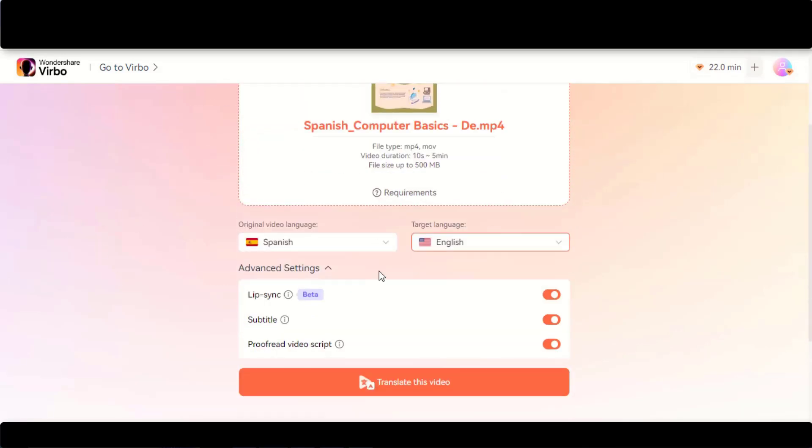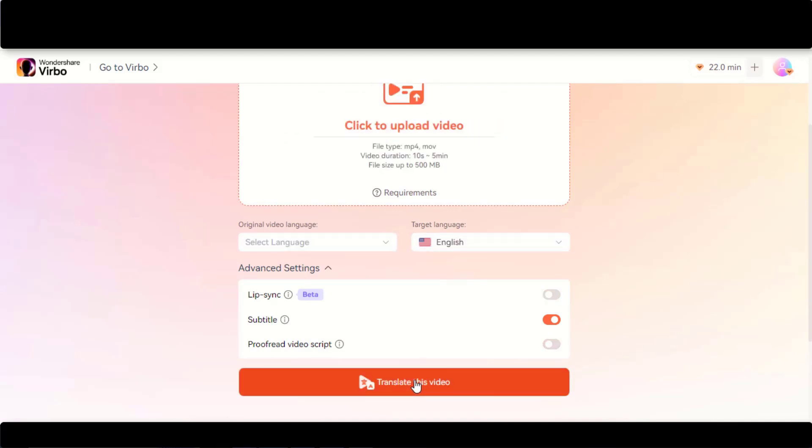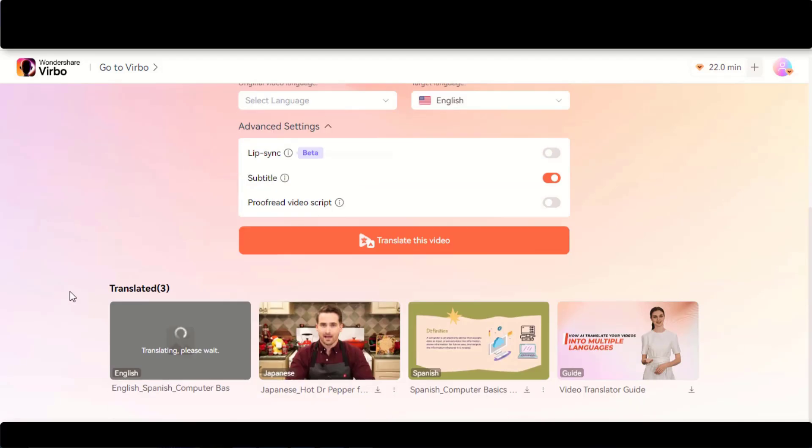This time I will choose the subtitle option to add subtitles to the video. Click on this Translate Video button and wait for the final result.